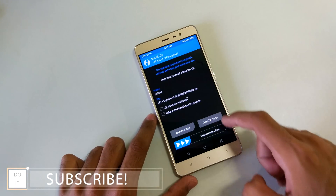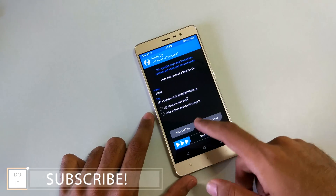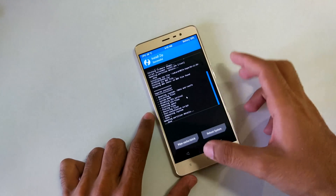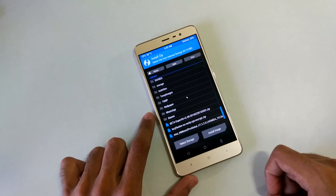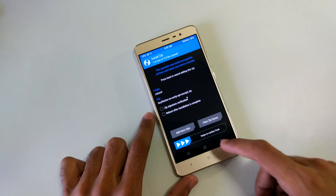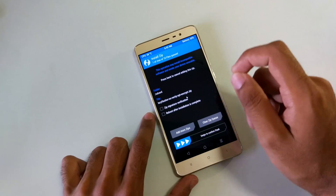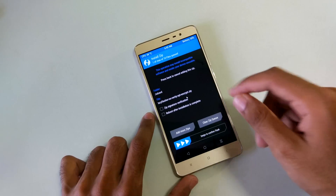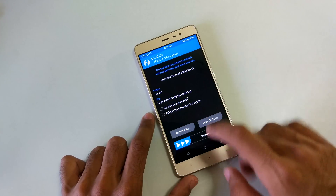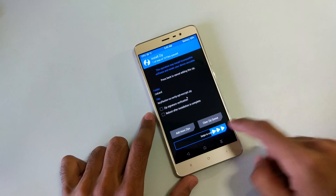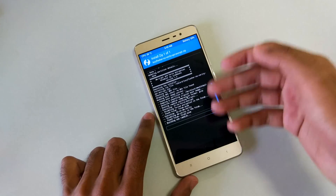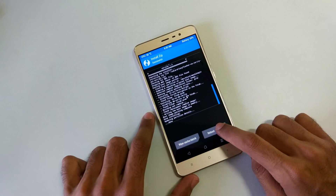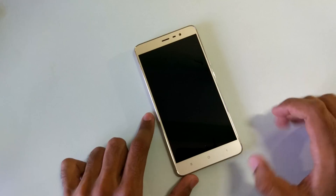Now select the SuperSU zip file if you want to root the device, and select swipe to confirm flash. Once that zip file is flashed, go back and select the Lazy Flasher zip file. It is extremely important to flash this zip file — otherwise your device will not boot — so remember to flash it after flashing everything else. Select swipe to confirm flash; this zip file will get flashed in a matter of seconds.